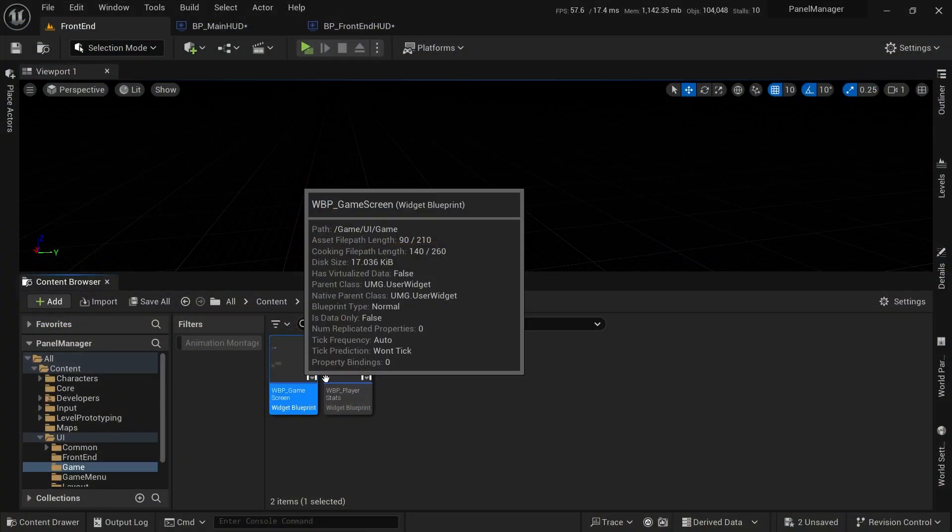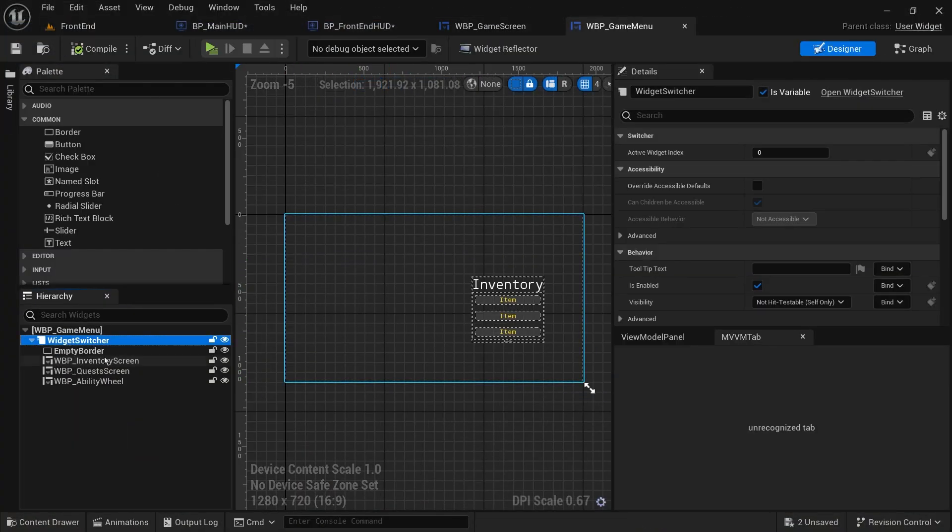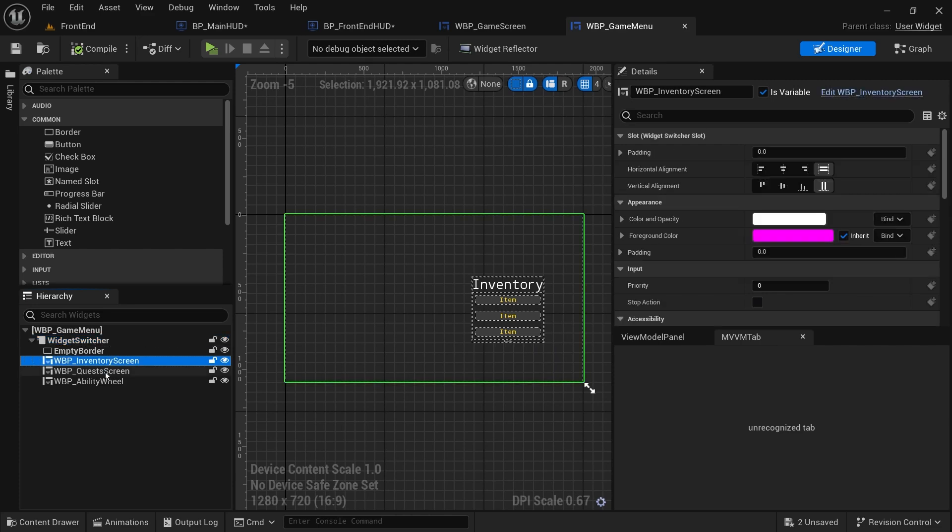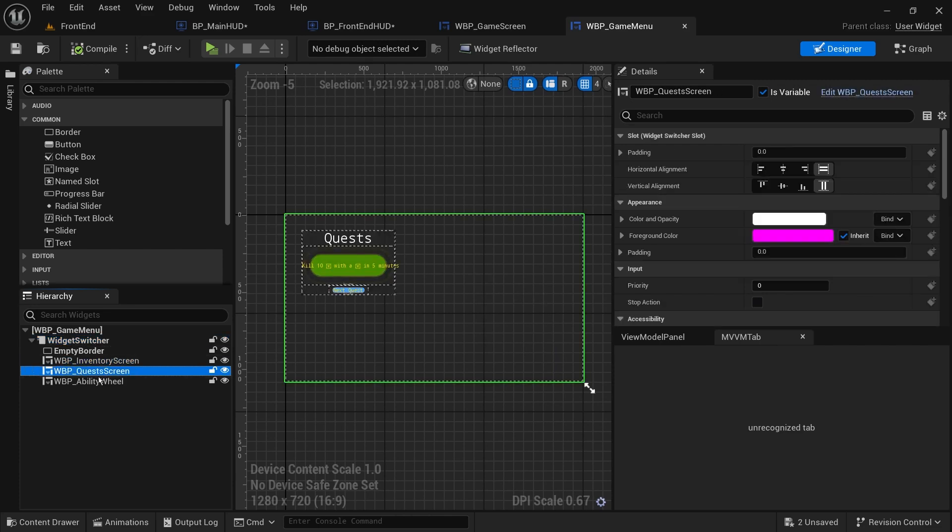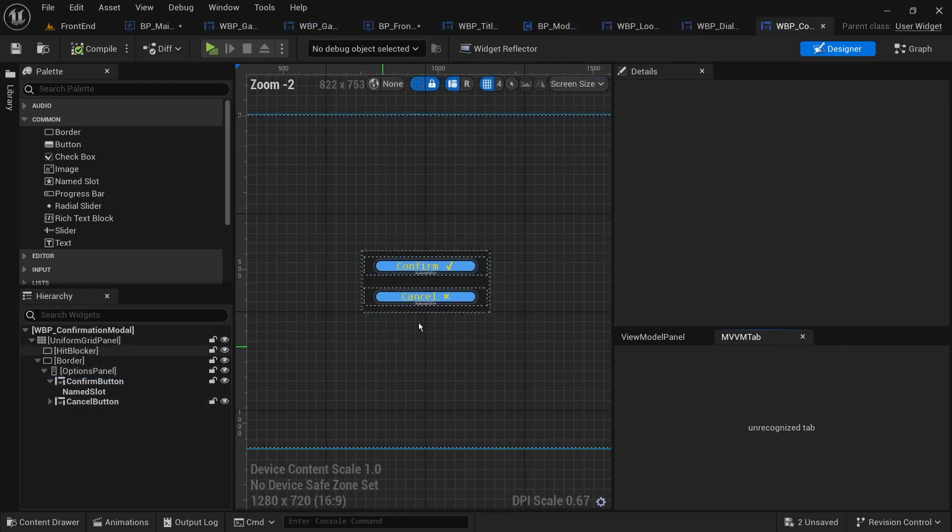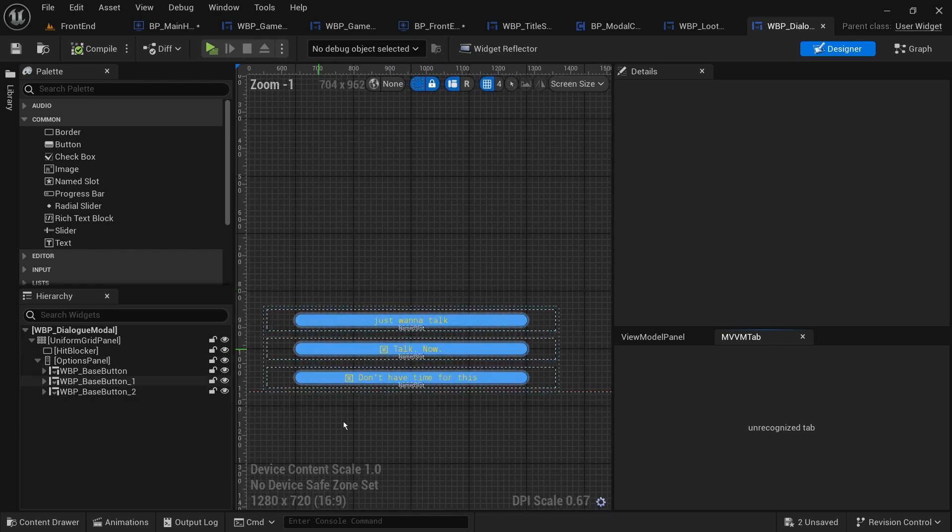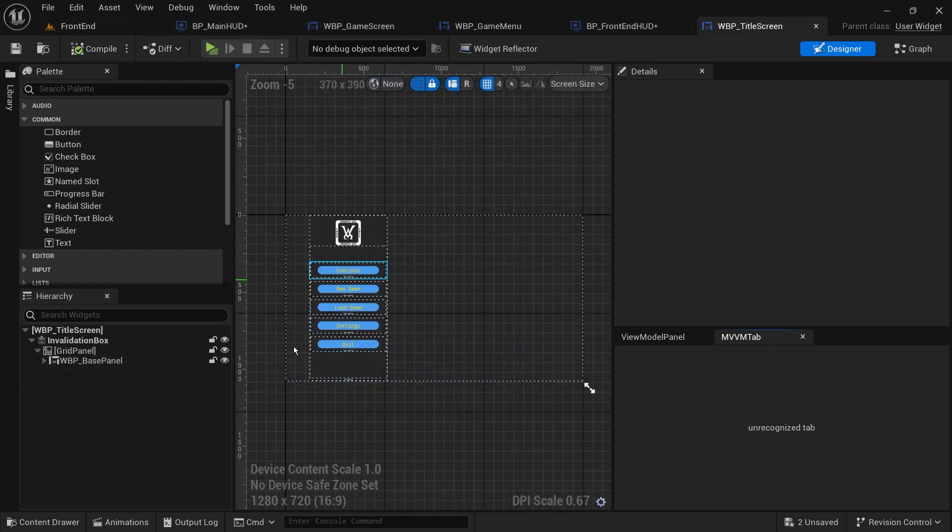I've created a couple of widgets here. A game screen to be pushed to the game layer. An inventory and quest screen to be pushed to the game menu layer. A confirmation and dialog modals to be pushed to the modal layer. And the main menu and the pause menu to be pushed to our menu layer.